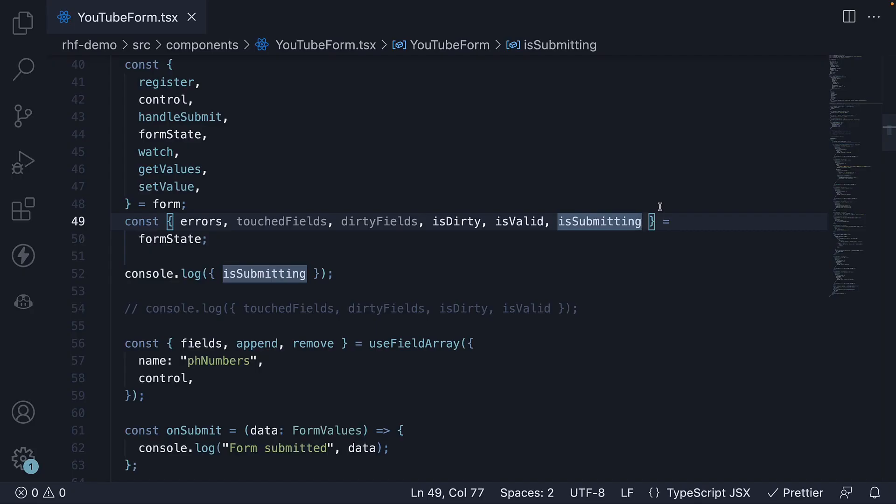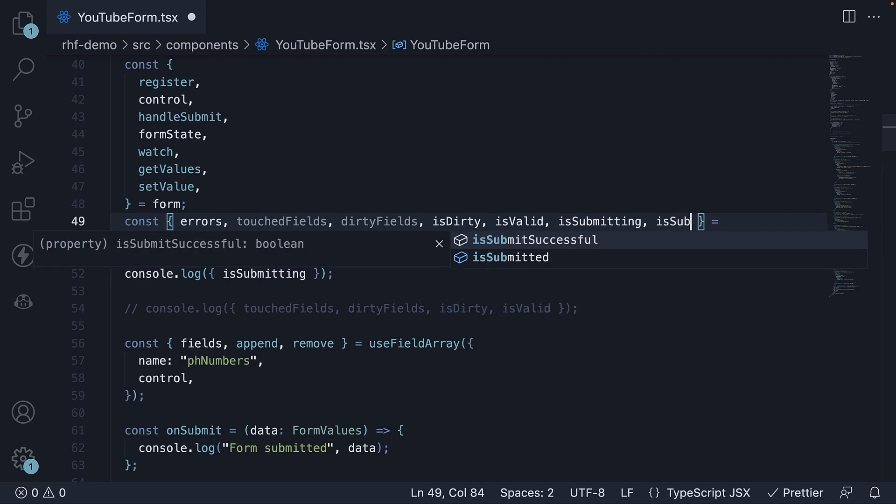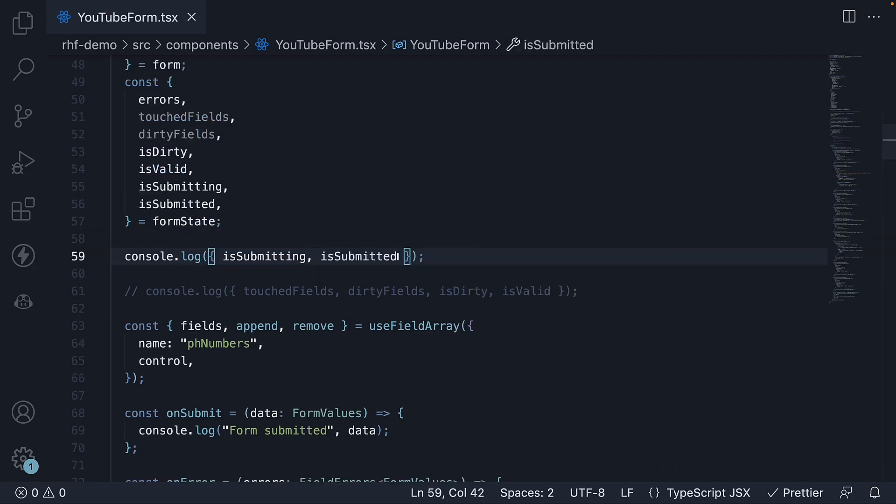The second property we have is isSubmitted. This property allows you to track whether a form has been submitted. It is a boolean with a false default value and is set to true after the form is submitted and remains true until the form is reset.